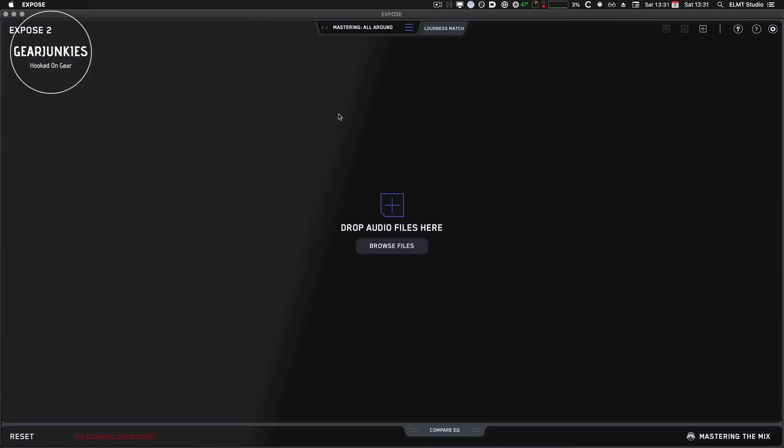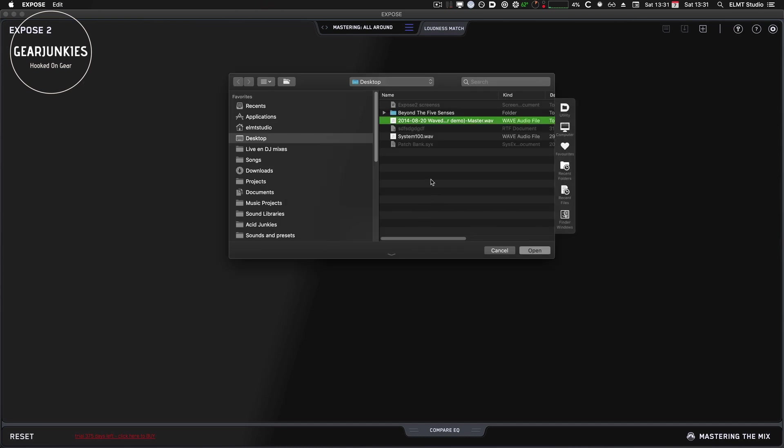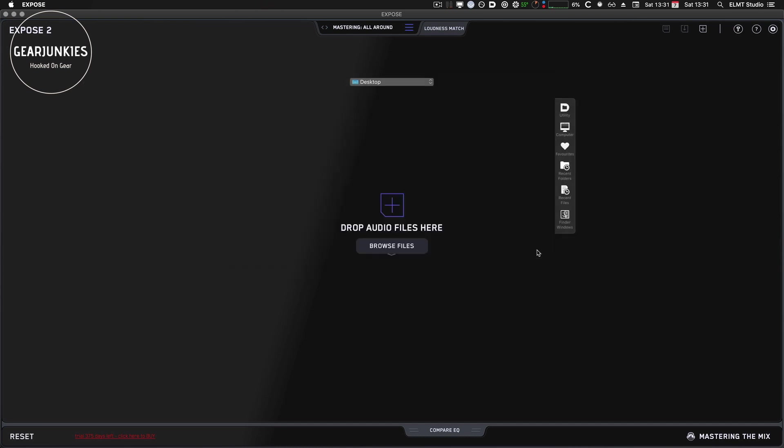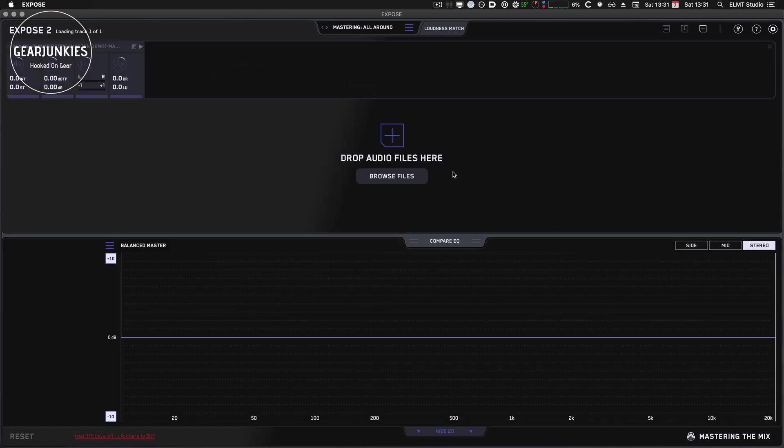Exposed 2 is a redesigned version of the first Exposed software. And what you do is you load your track in it and then it starts analyzing. So we'll start with that. You can use the drop function or use browse files. I will select the file that I want to check out today and it will load it.